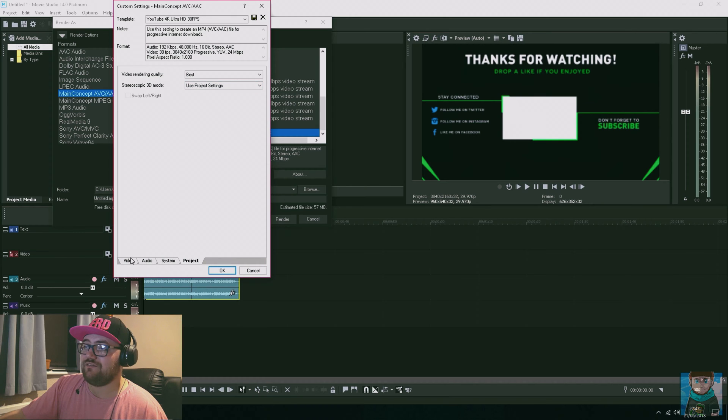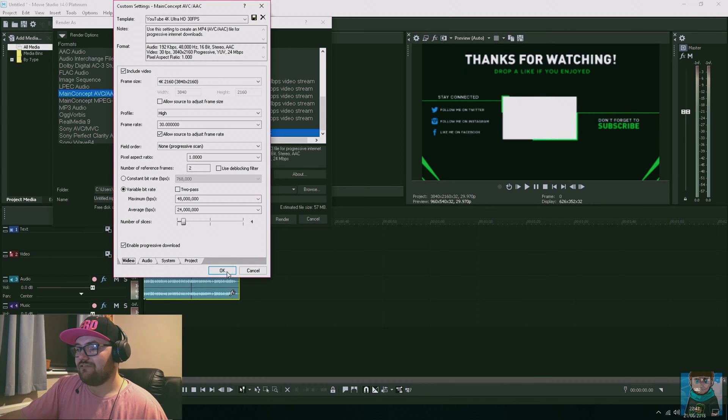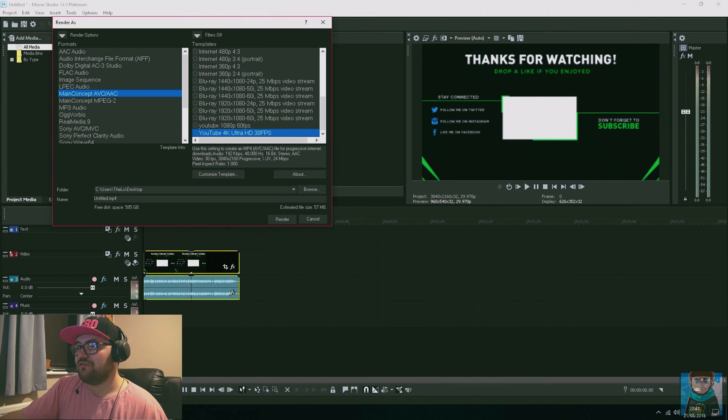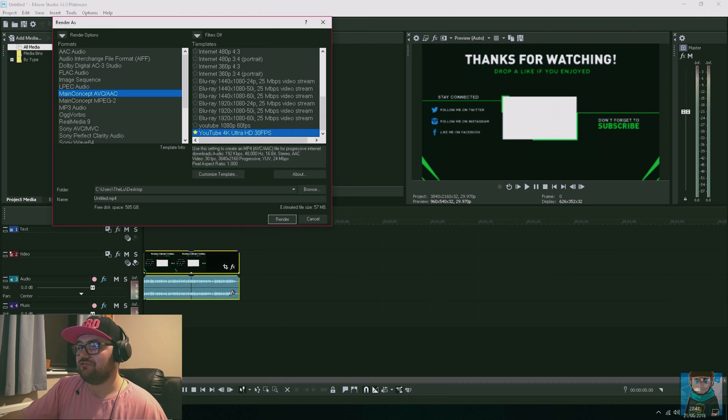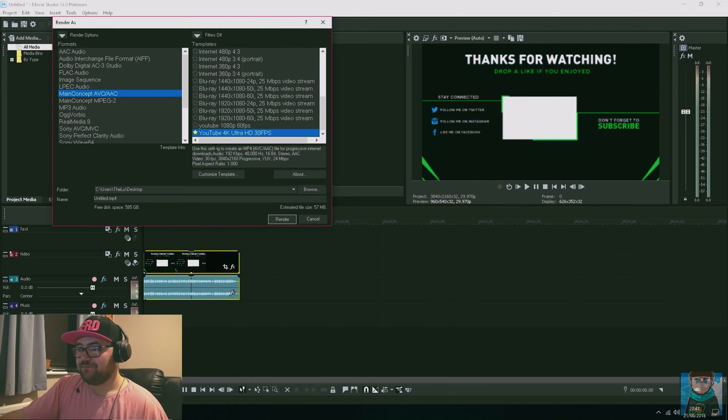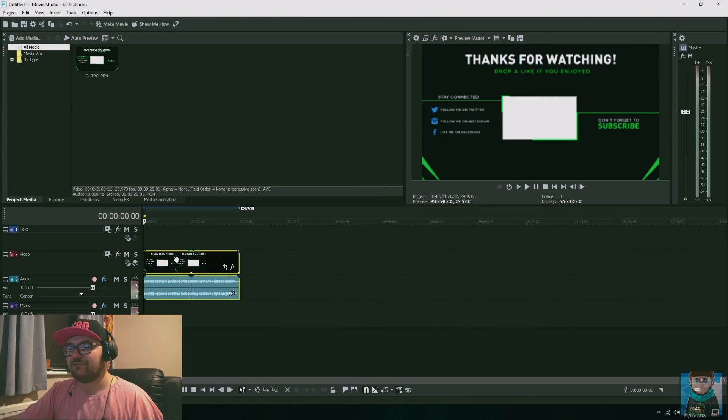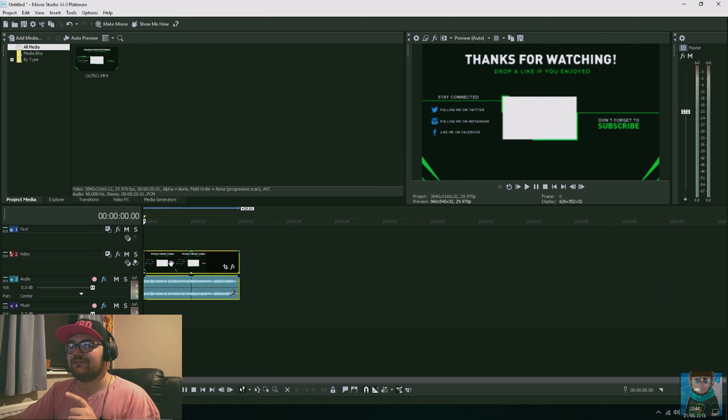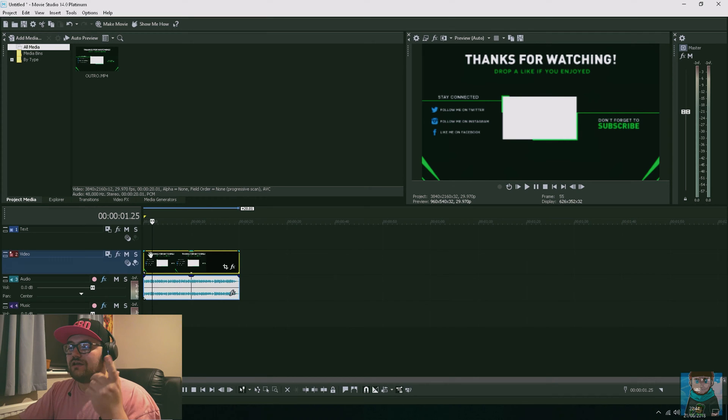That's all we need to do for that. If you click the star, what that does is it means that's your favorite. So the next time you load this, about a week later when you click Render, it will come straight to this option for you.